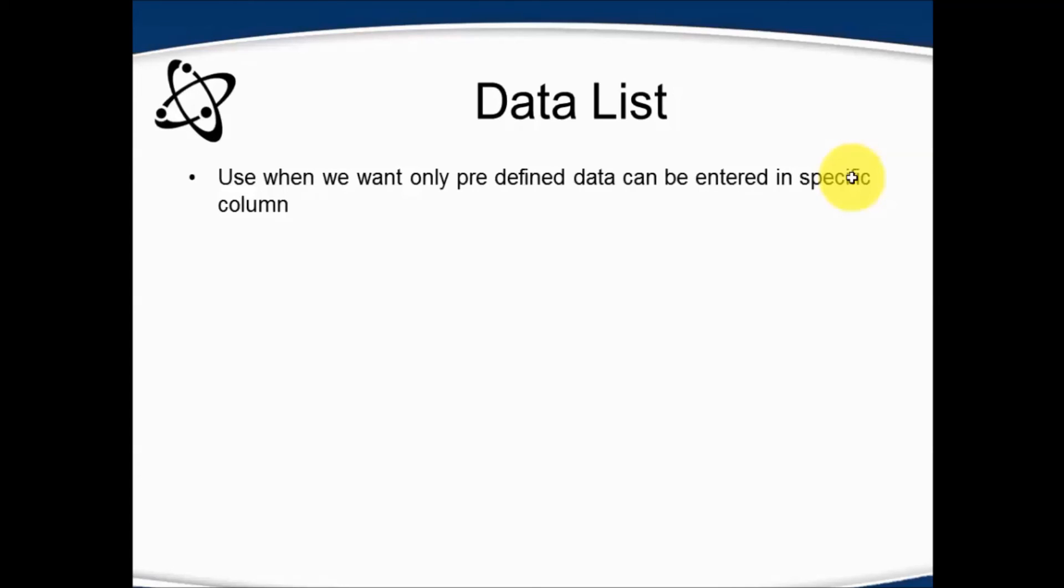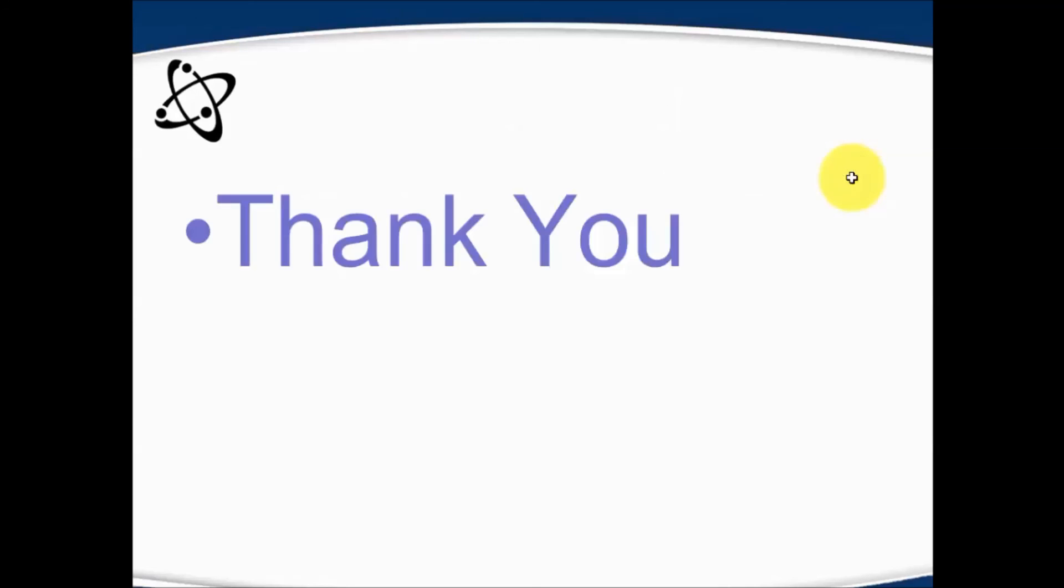If the user enters any data other than the list data, it will throw an error and will not allow the user to enter that data. That's all we have for this session. Thanks for watching this video.